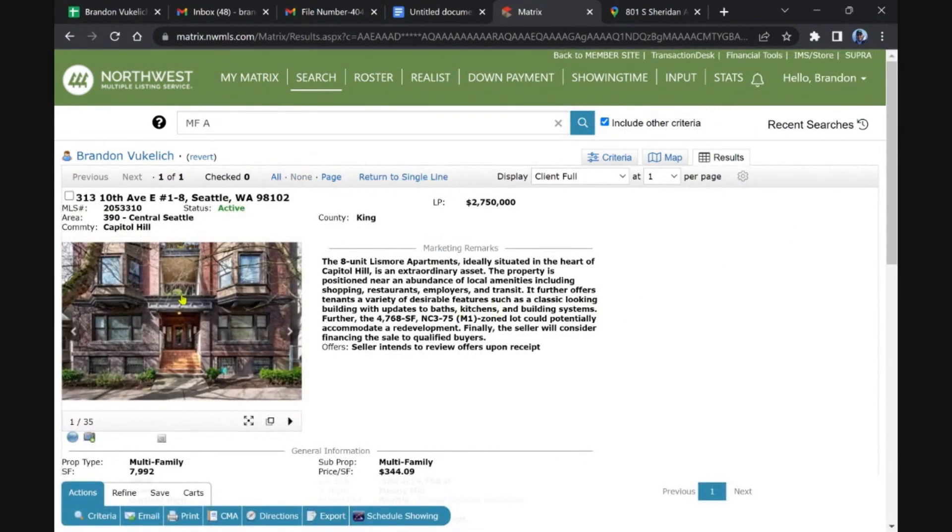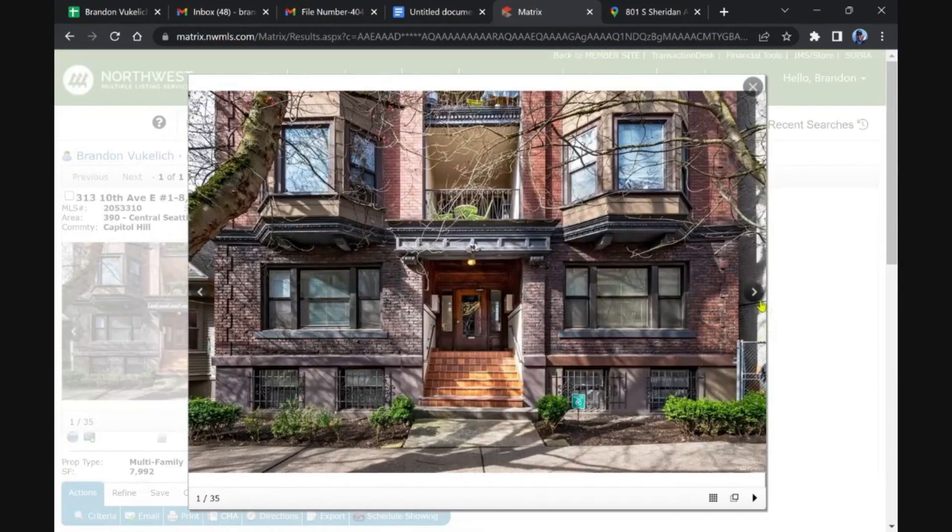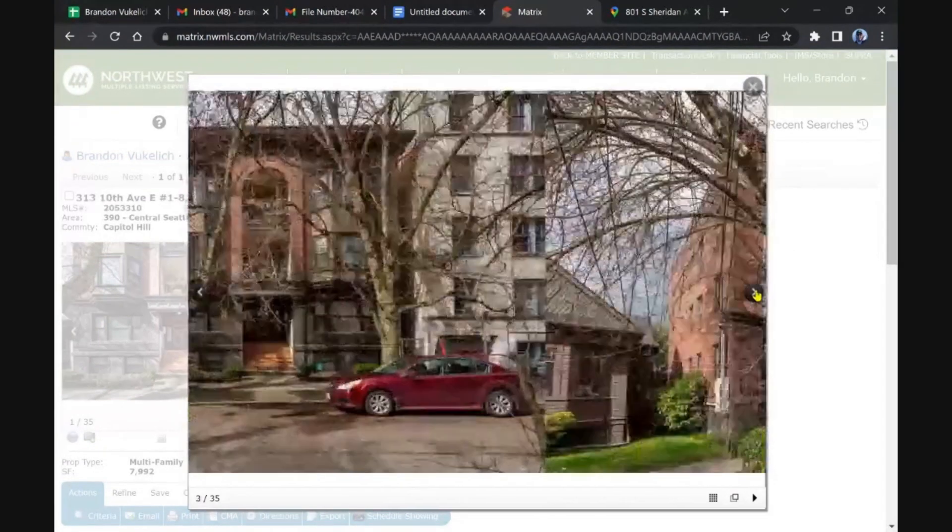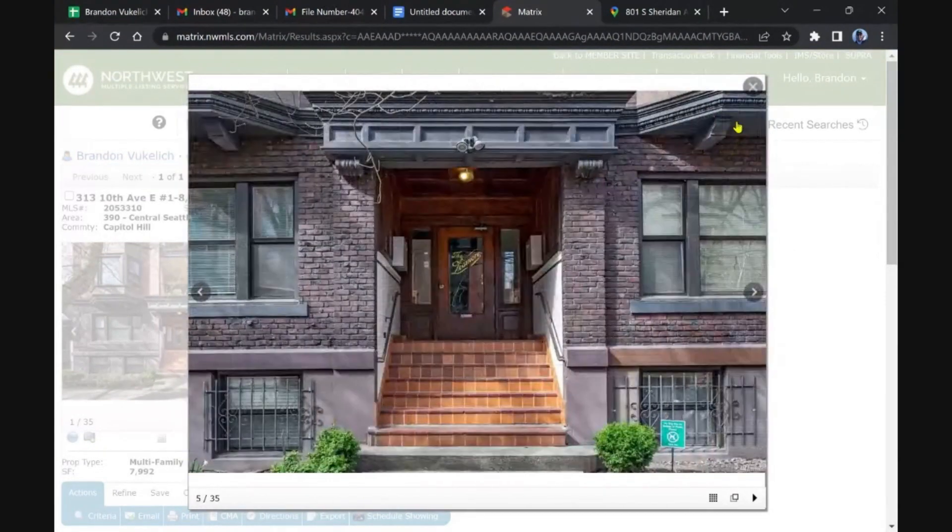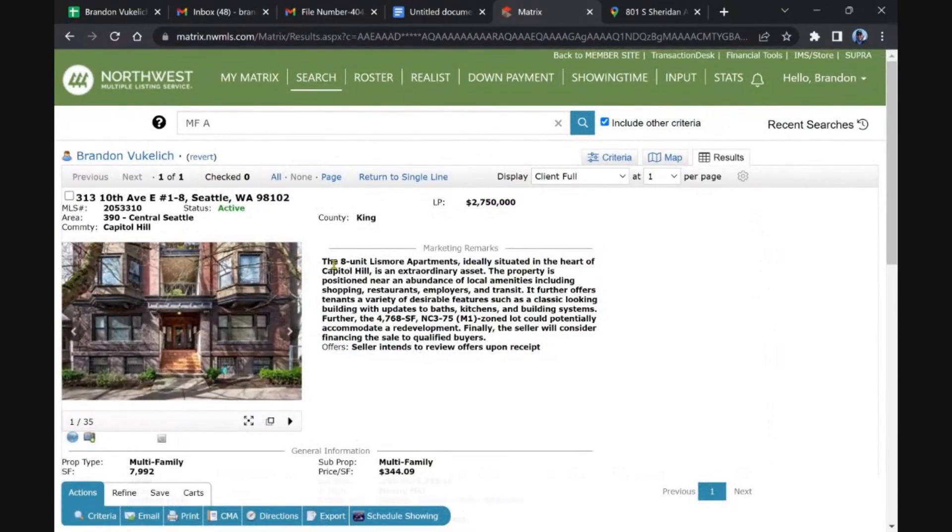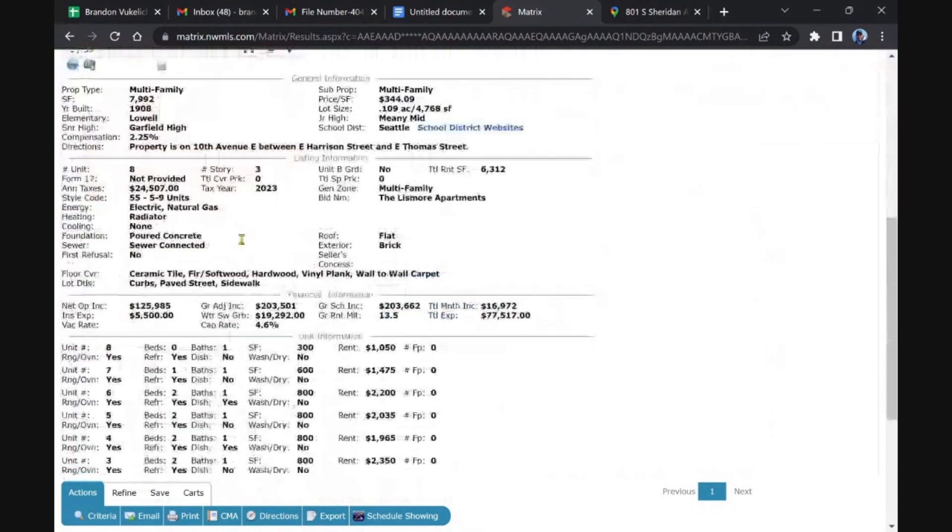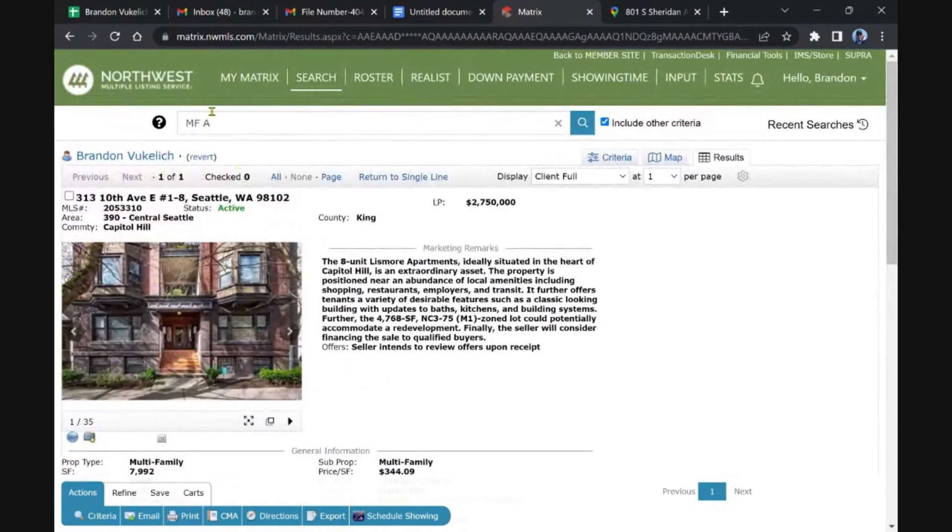This is that classic historical-looking one, really cool-looking property. Eight units, the Lismore Apartments in Capitol Hill. It's advertised at a 4.6 cap, so...